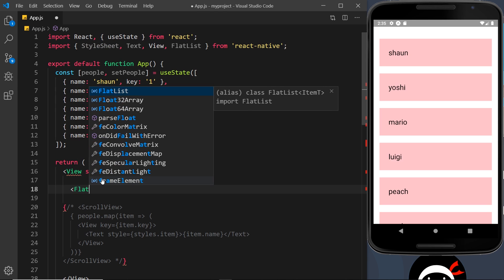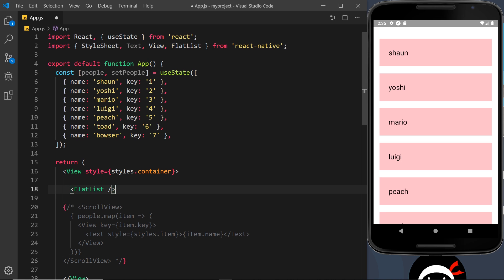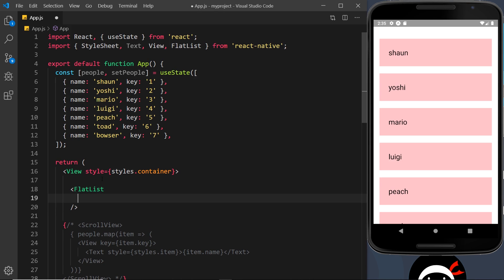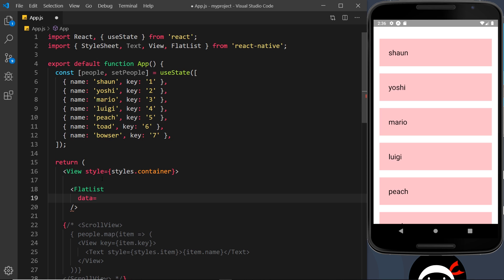Let's go down here and do this. First of all we need our FlatList component like so, and this is a self-closing component. We don't have an opening and a closing tag. In here we have a number of different props which controls how our list works.